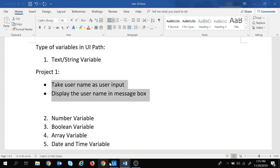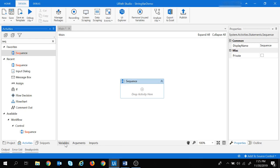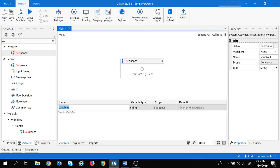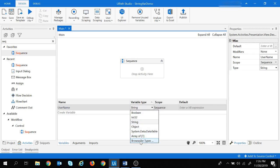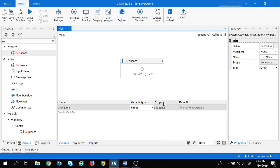First, we will create a string variable called username. Click on the Variables panel and double-click to give it the name 'username'. The next option is the variable type — we need string, which is already selected. If you click the dropdown you can see a list of variable types. The scope defines the visibility of this variable — it belongs to this sequence. We can also set a default value, but we'll skip that since we need to take username as user input.